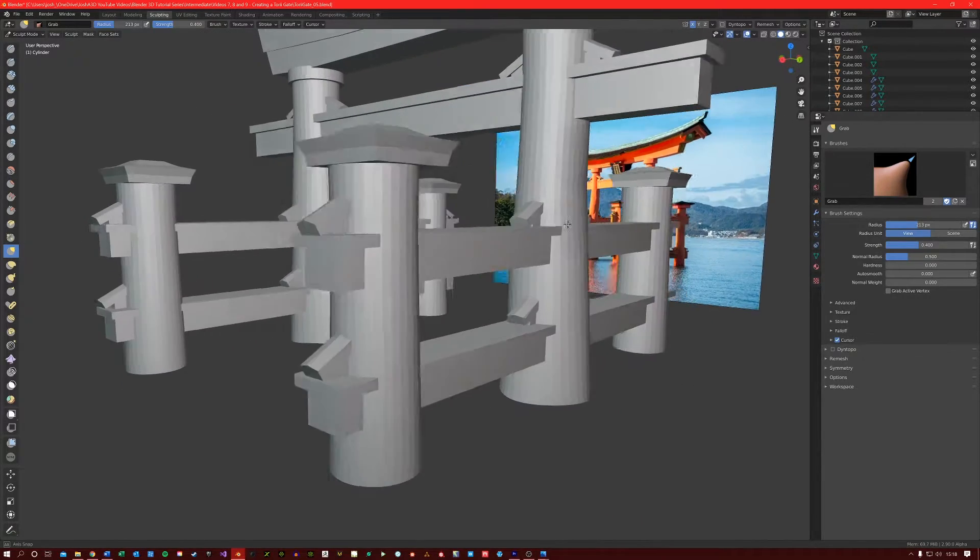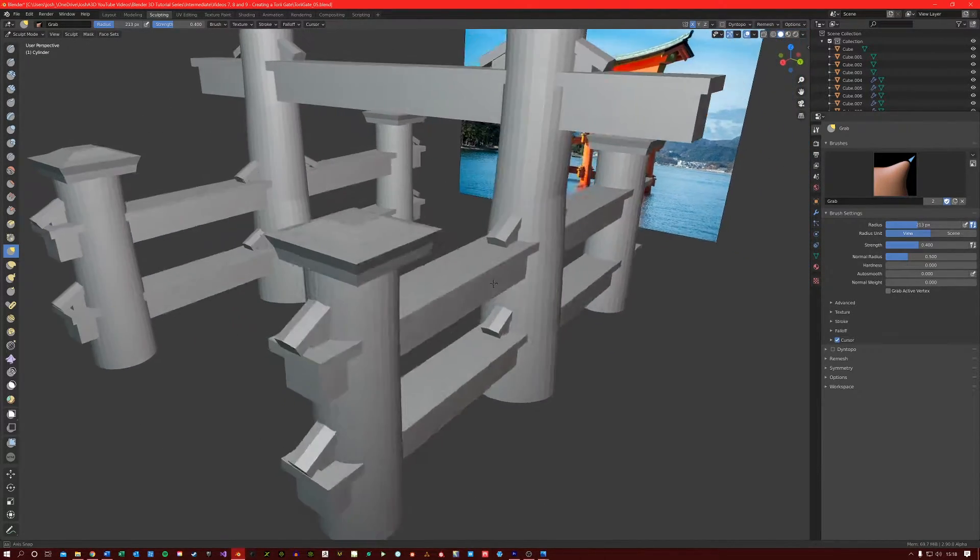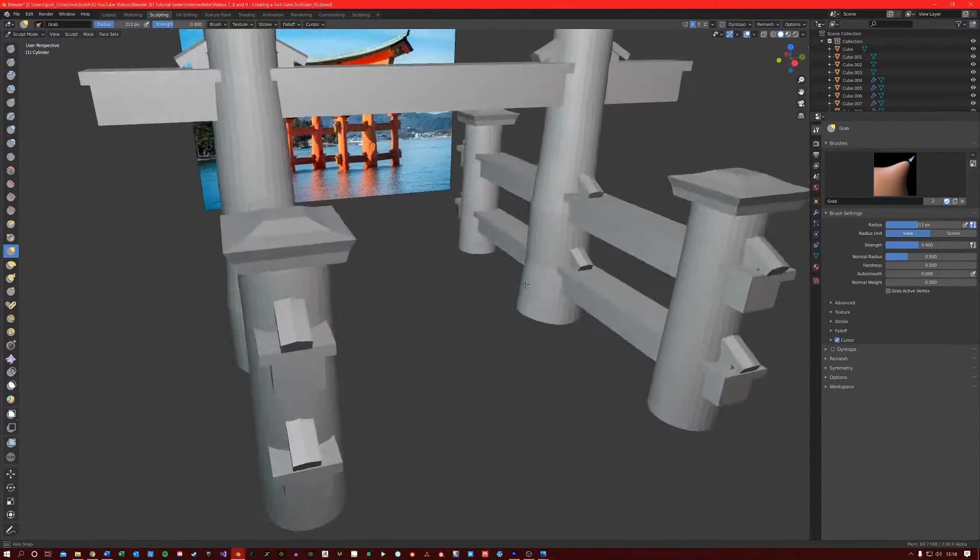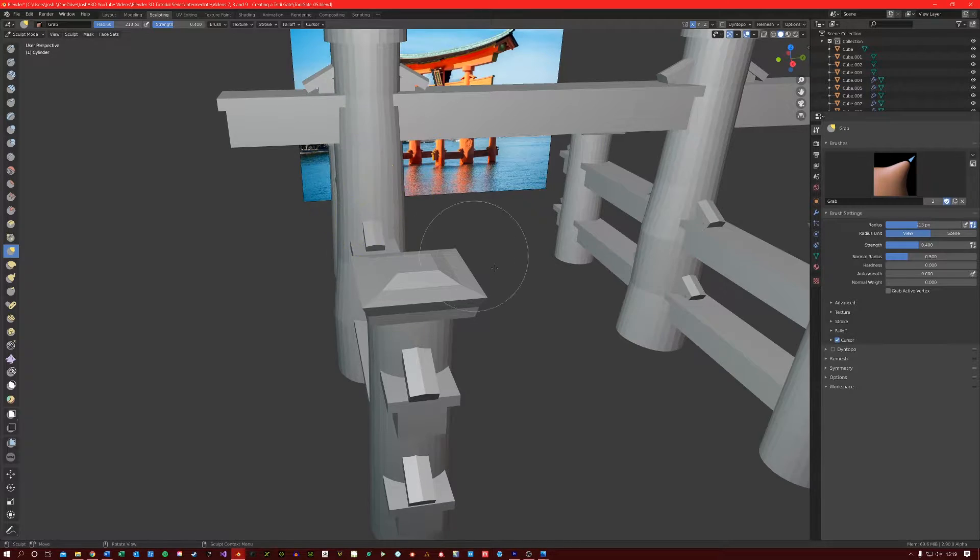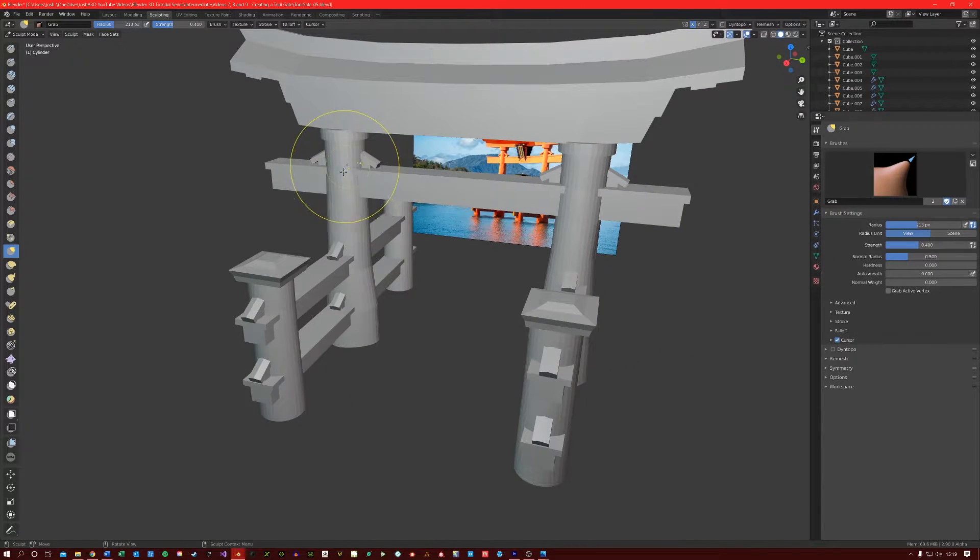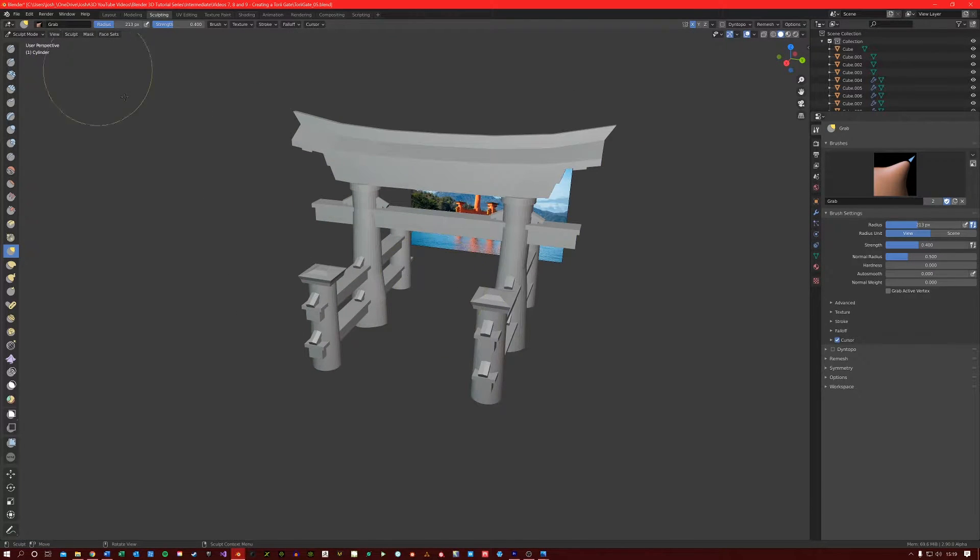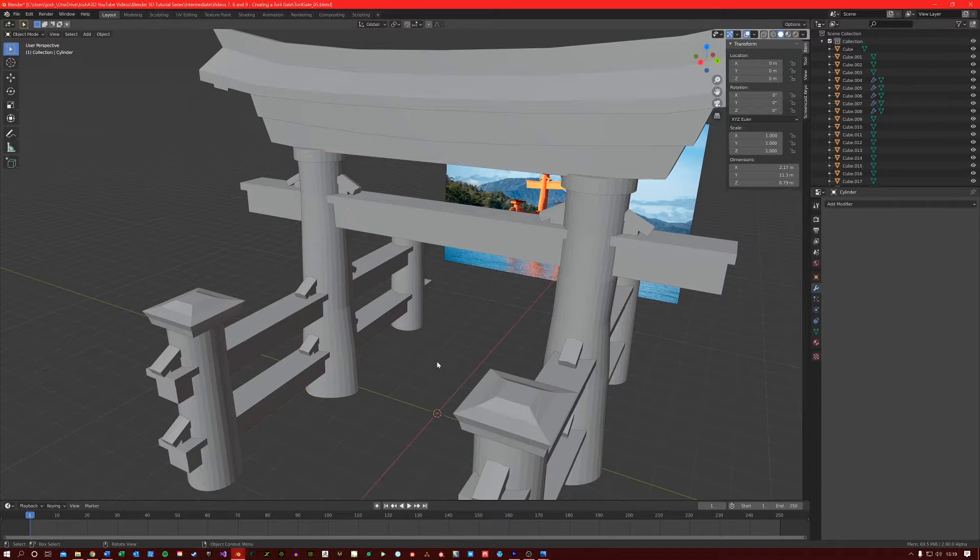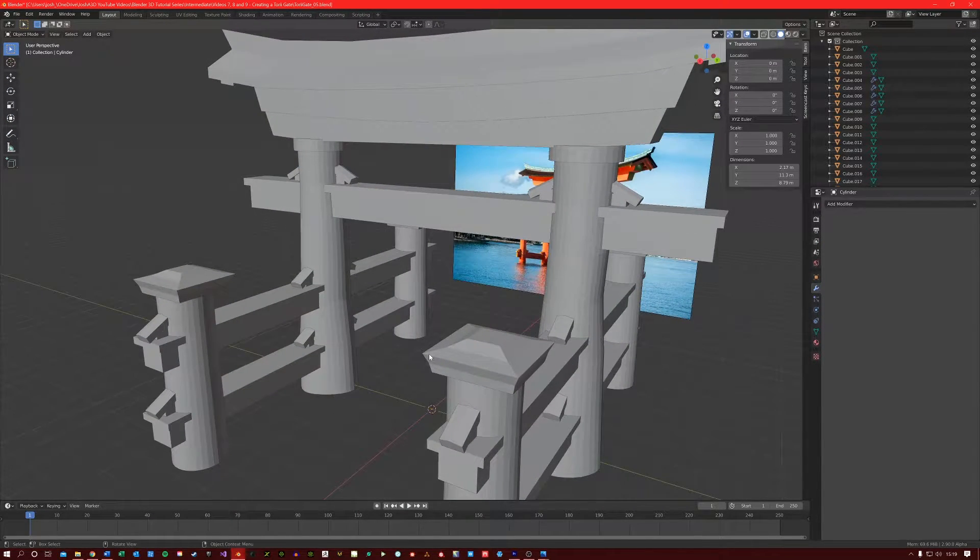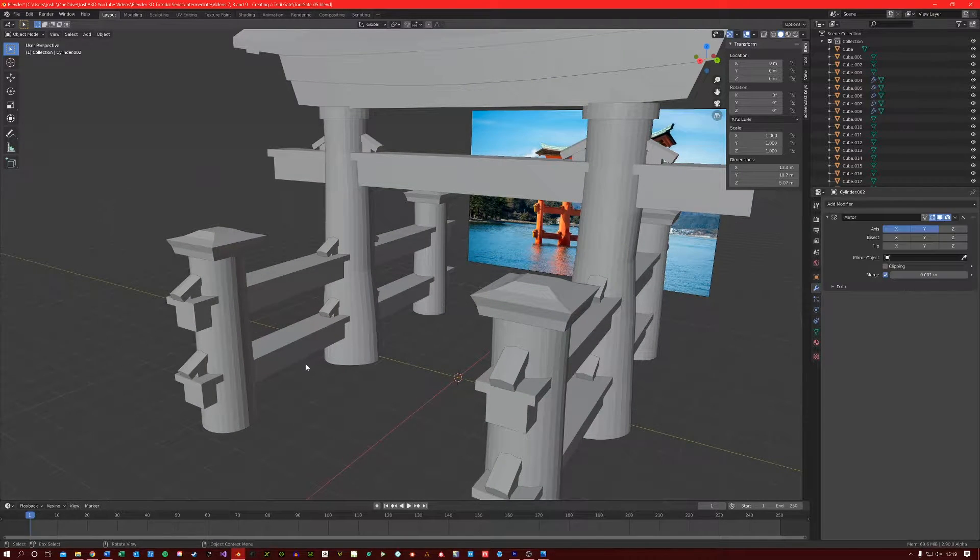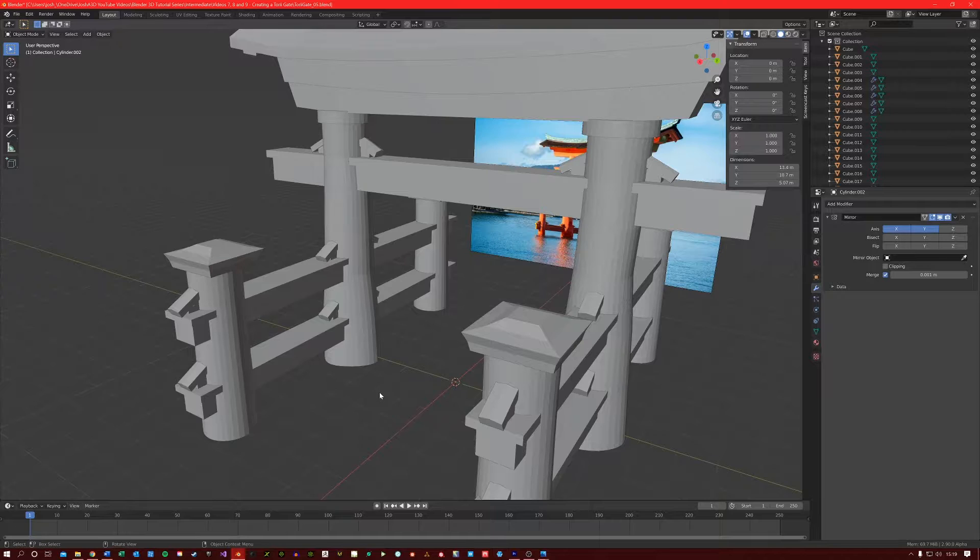The motto in life is nothing is perfect, so your models will always look better with a little bit of imperfections to them. Just be careful not to make it too extreme. Something like that. You could also do the same to these smaller columns if you wanted to.